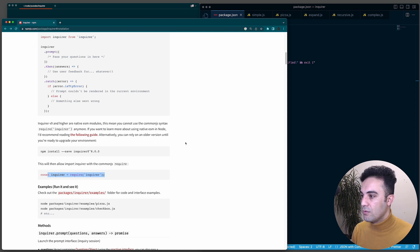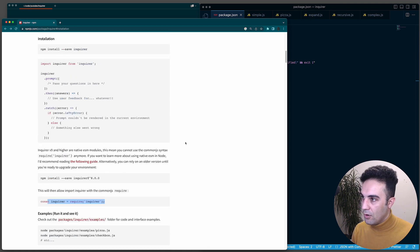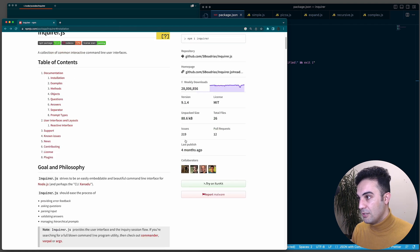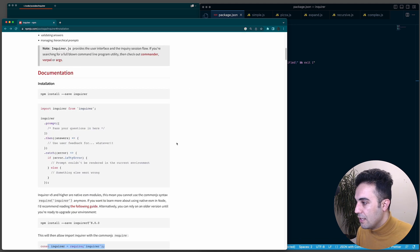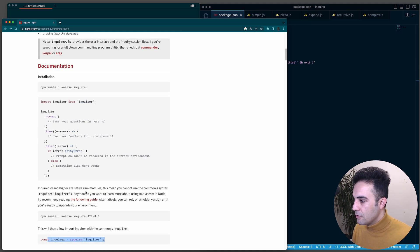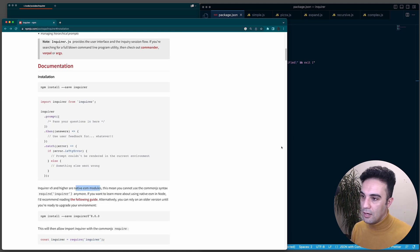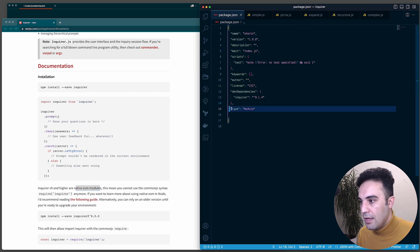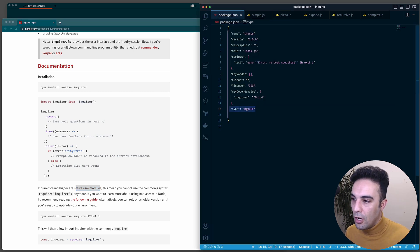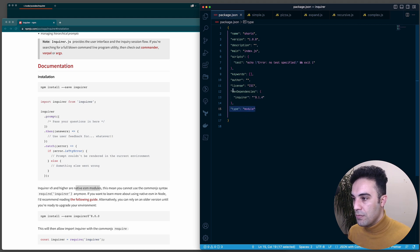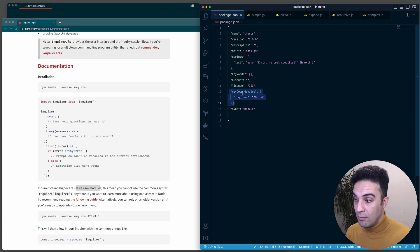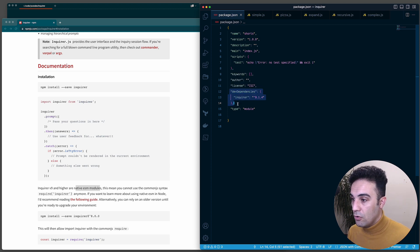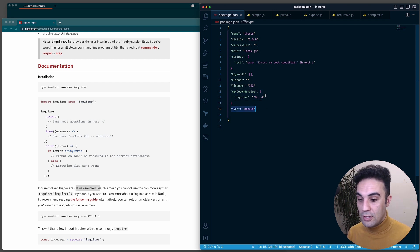Assuming you're using the latest version - which as of today is version 9 and beyond - you'll get ESM modules. With ESM modules you need to do a small thing in your package.json: add `"type": "module"`. Once you add that, you're good to go. Here it's listed as a dev dependency, but that depends on your project.